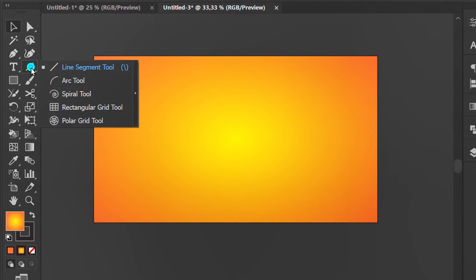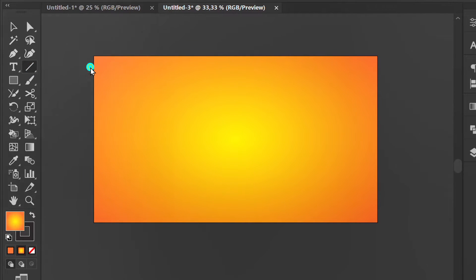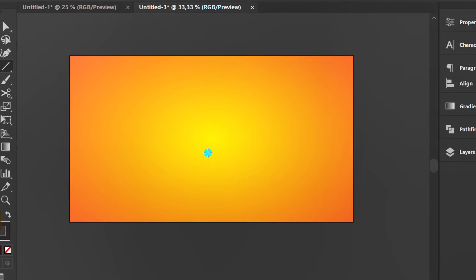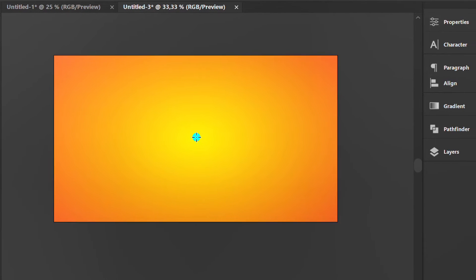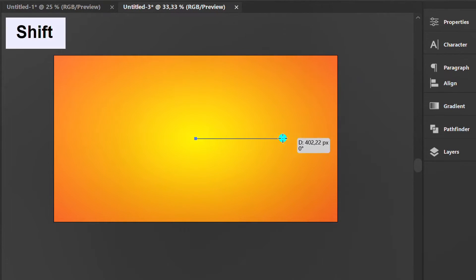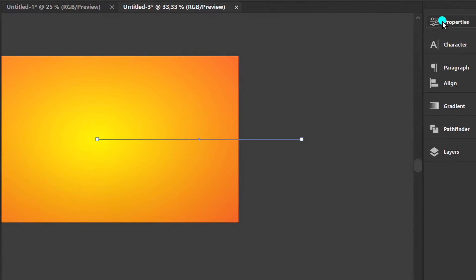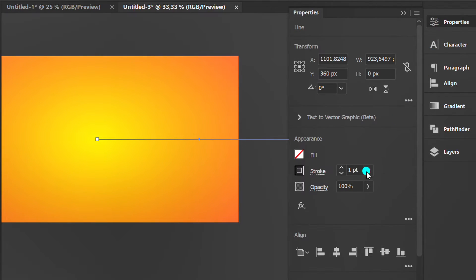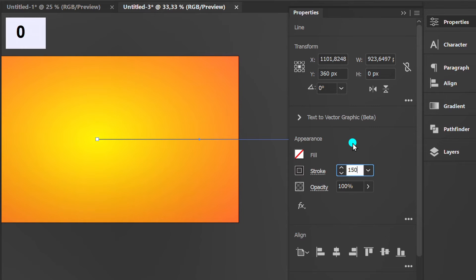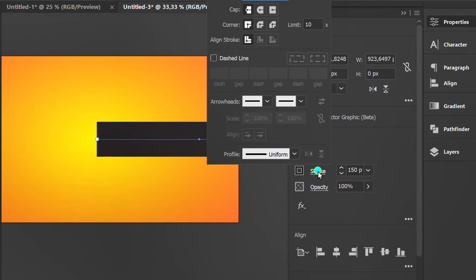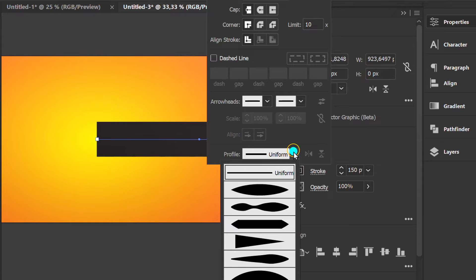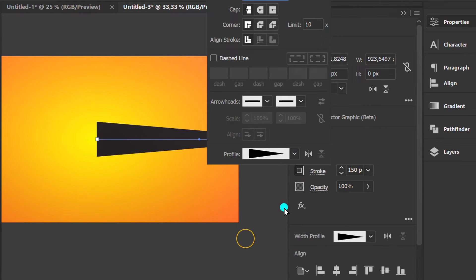Create a horizontal line starting from the center. Change the stroke thickness. Adjust profile stroke and flip.